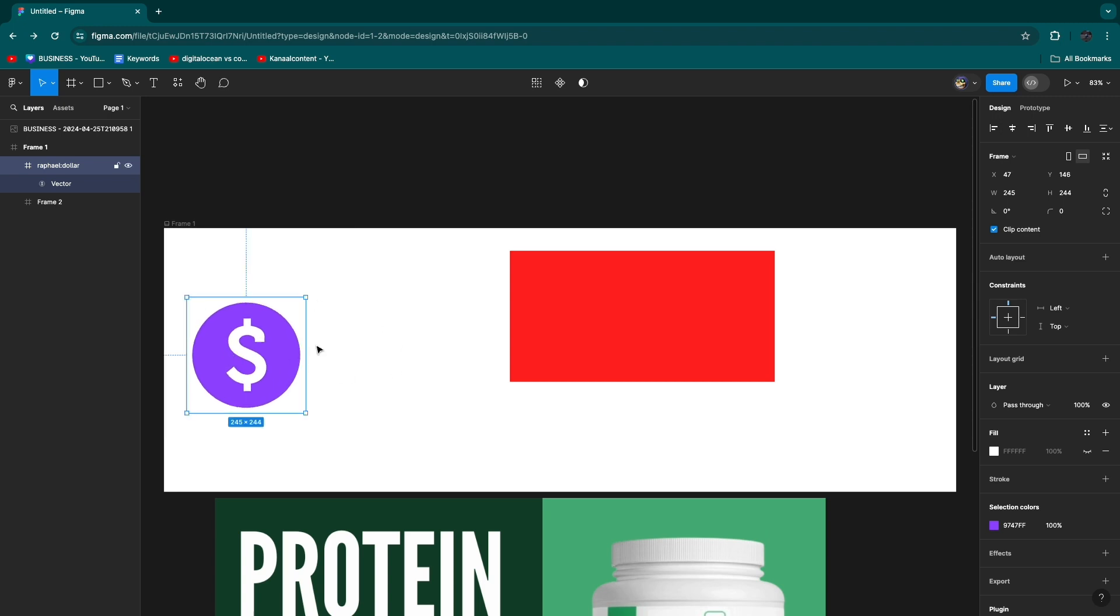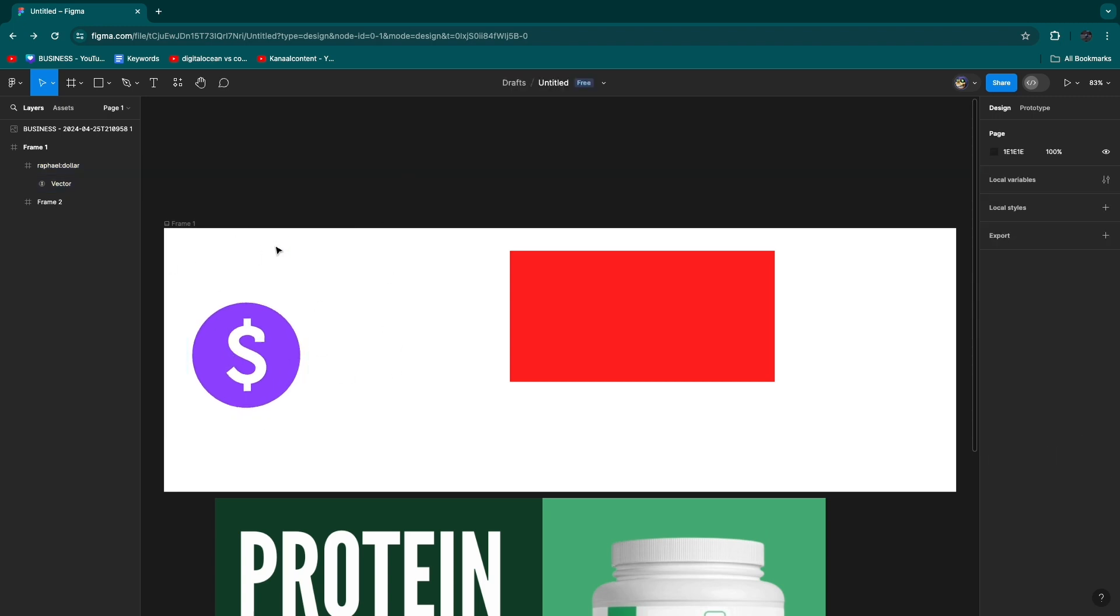So now you know how to add icons in Figma. If this video was helpful, please consider leaving a like and subscribing to my channel. With that being said, I will see you in the next video.